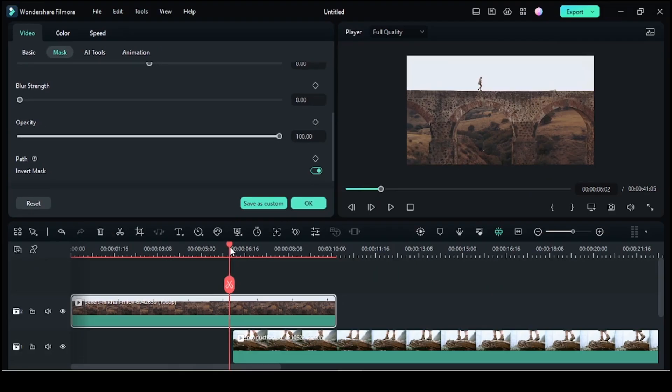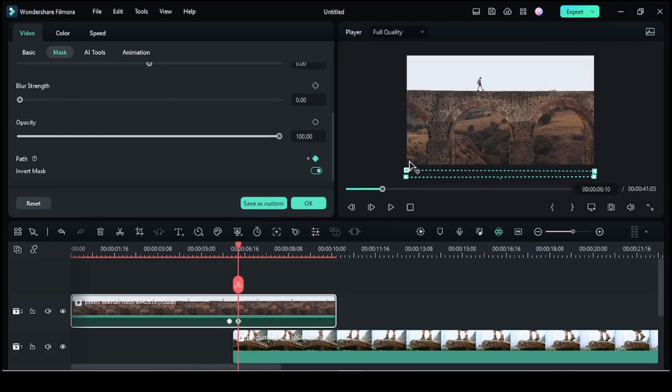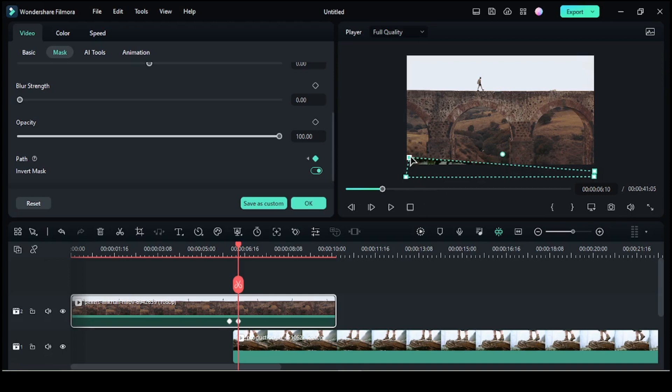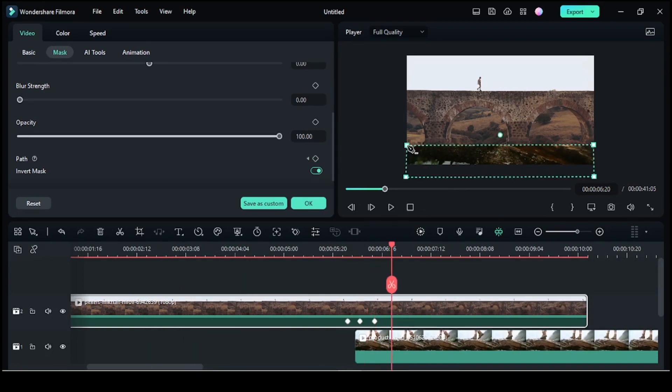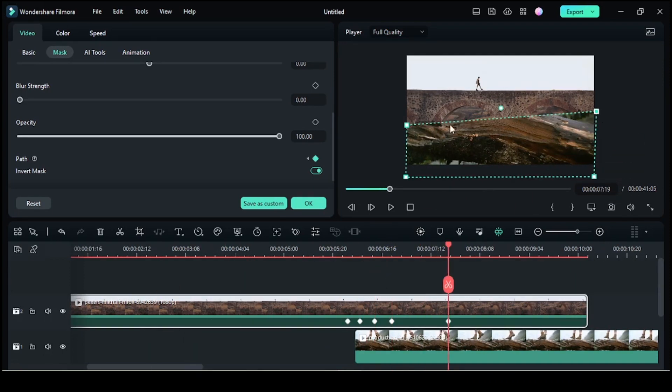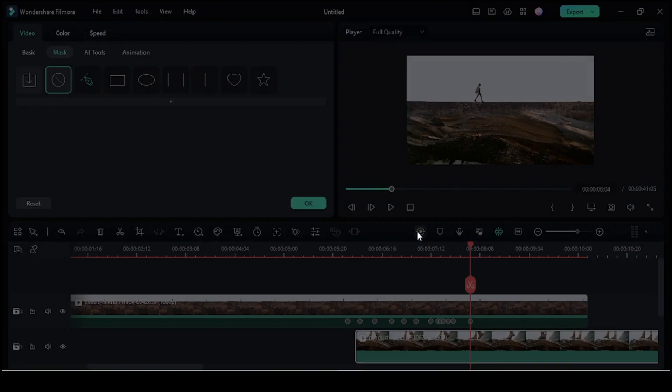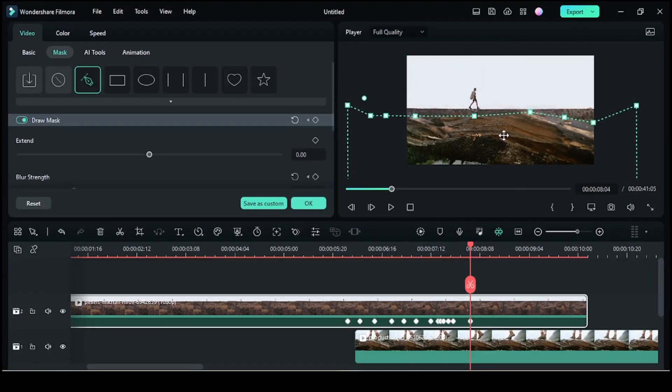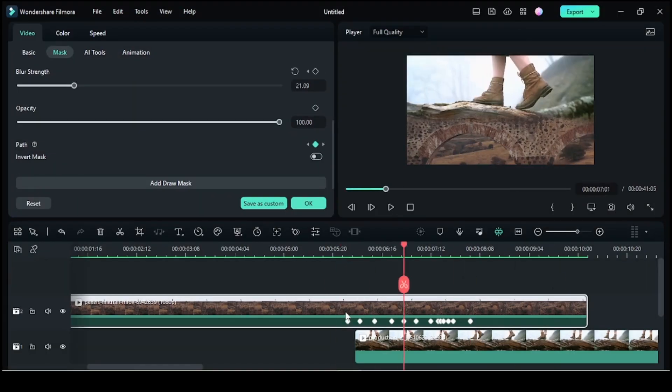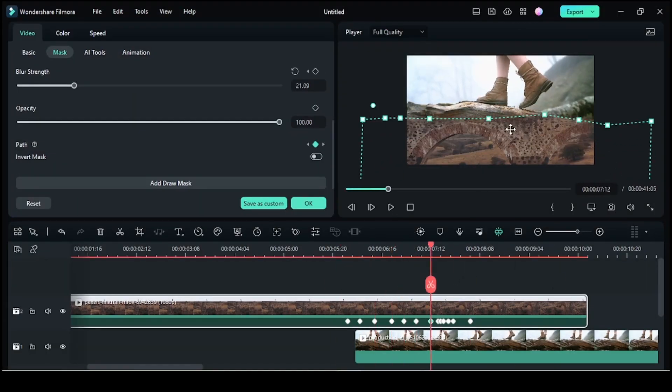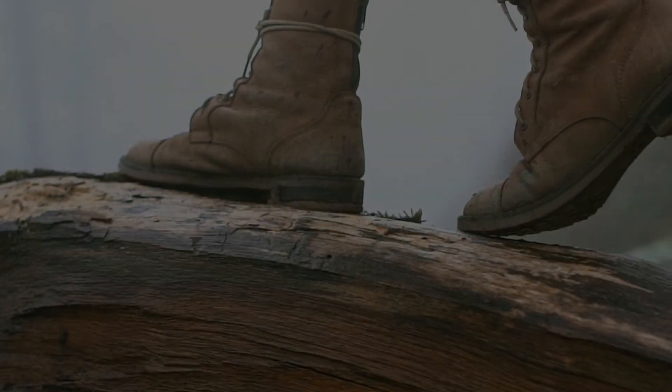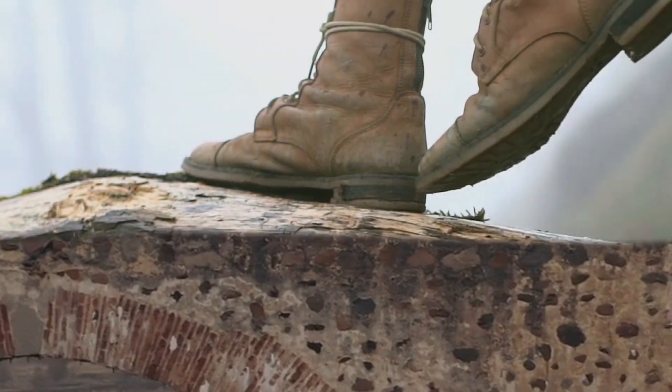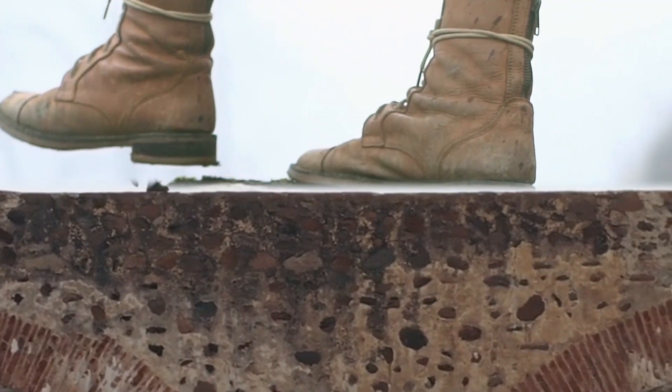Once you have set the mask, go to the blending mode and choose the one that best suits your effect. You can always experiment with different modes for unique effects.